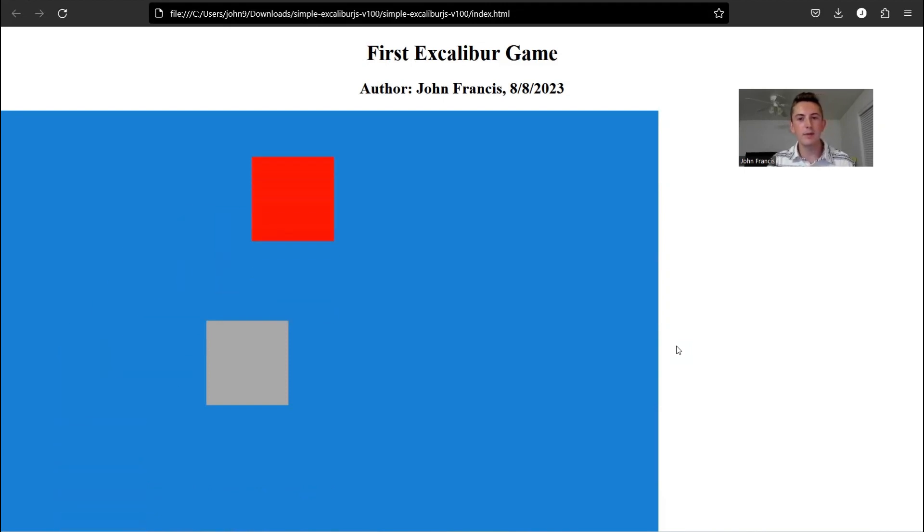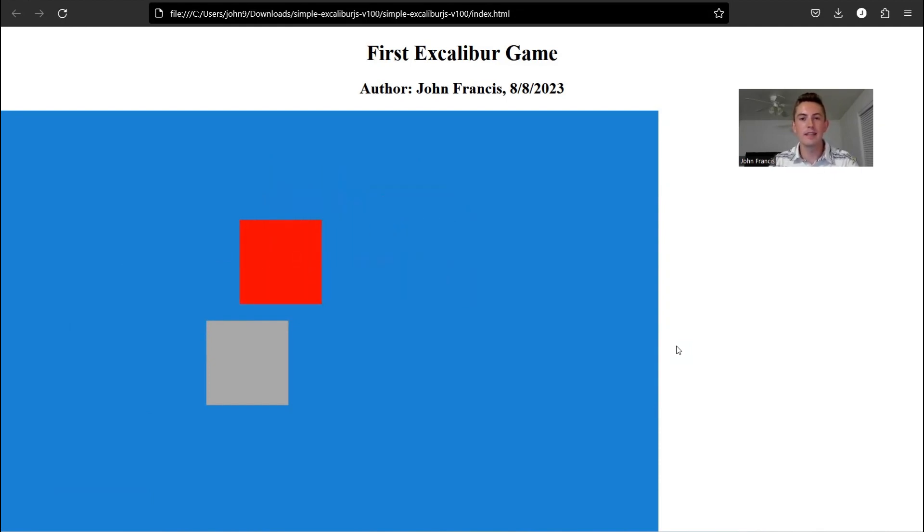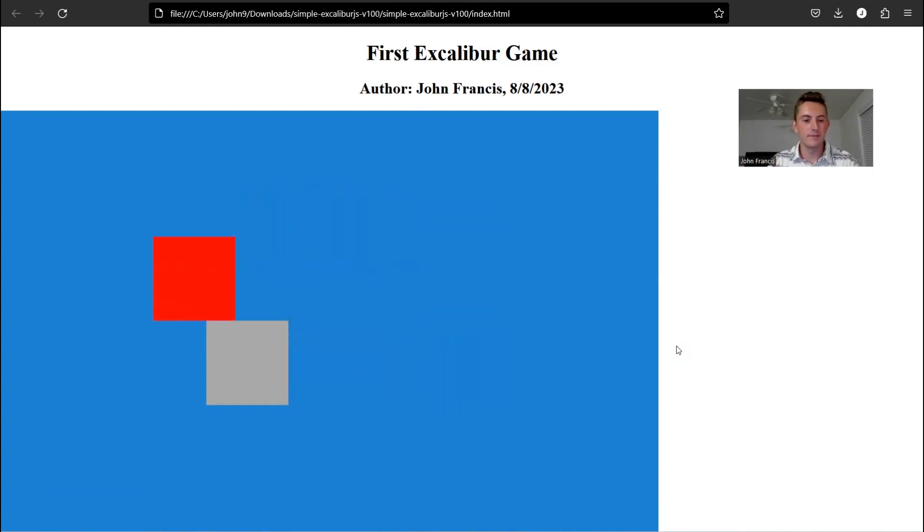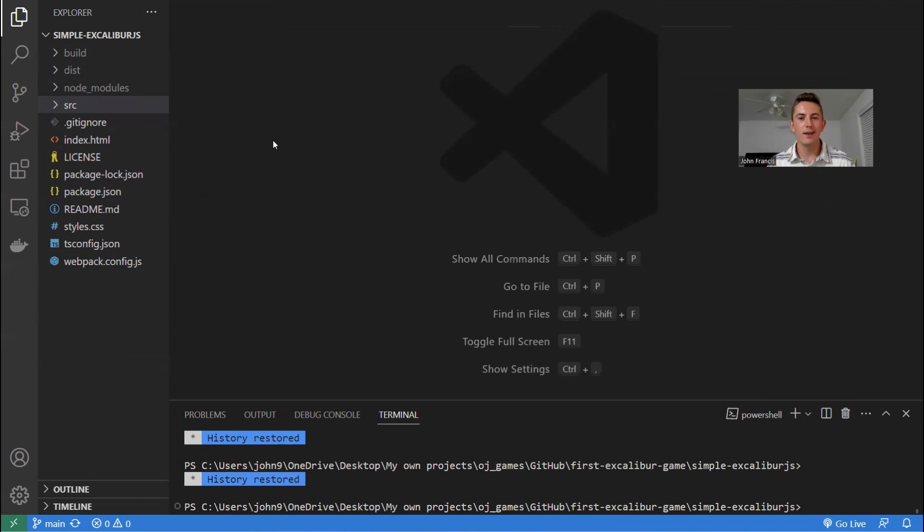So like I said, very simple. But if you want to make your own game in TypeScript or Excalibur JS, this will be a really good starting point. You can basically go wherever you want with it. Awesome, guys. So now I'm going to do a quick walkthrough of the code and get you started if you want to make your own game using this as a template.